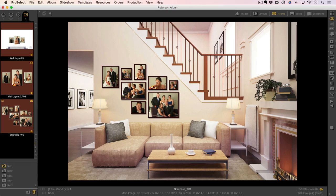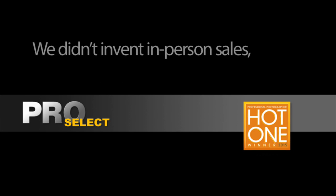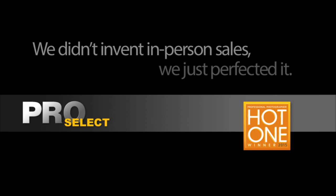In this video I've shown you just one small snippet of ProSelect. ProSelect is not a tablet app but a full-fledged presentation sales and workflow solution. It not only sells, it saves you time by helping you to work more efficiently. With ProSelect we didn't invent in-person sales, we just perfected it. For Time Exposure and ProSelect, I'm Ron Nichols.